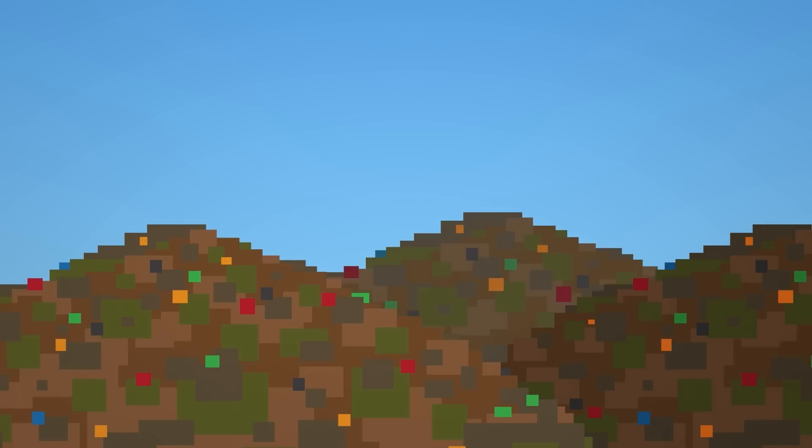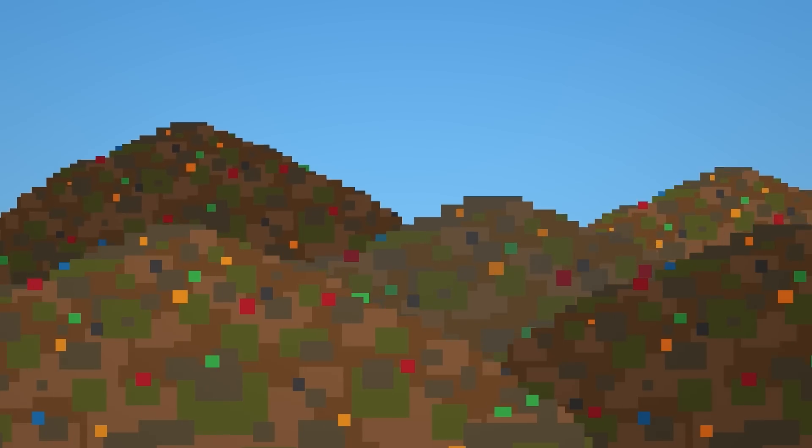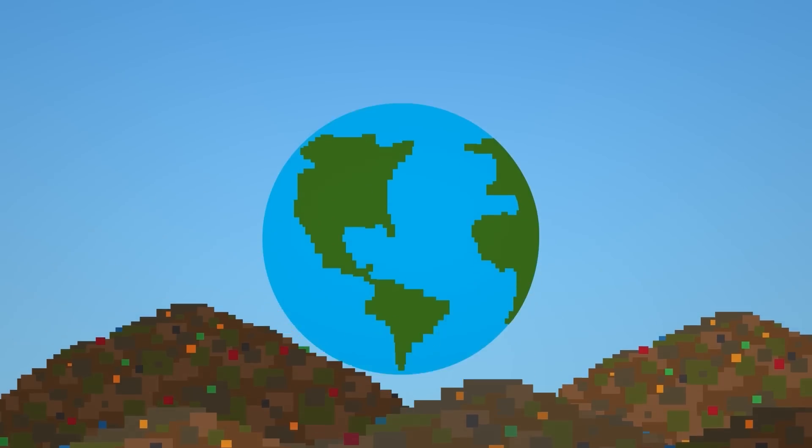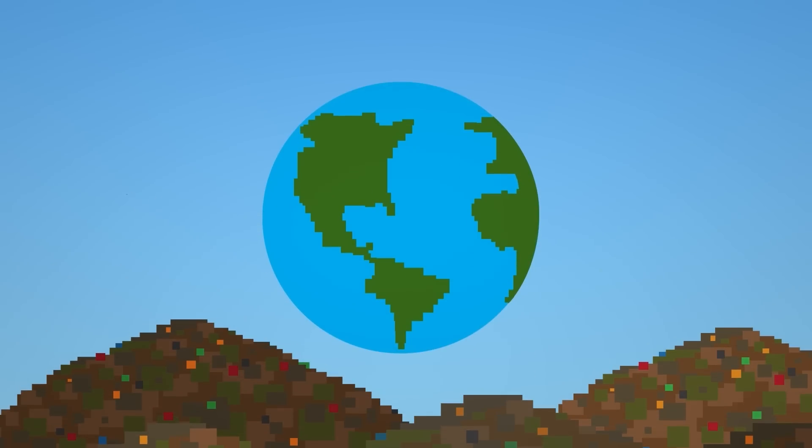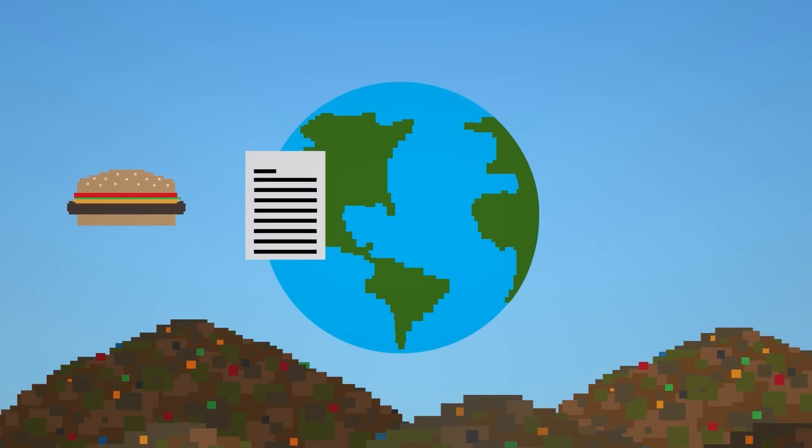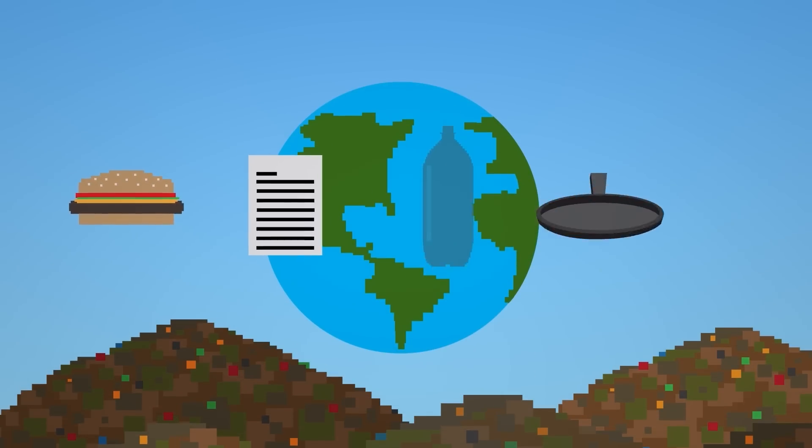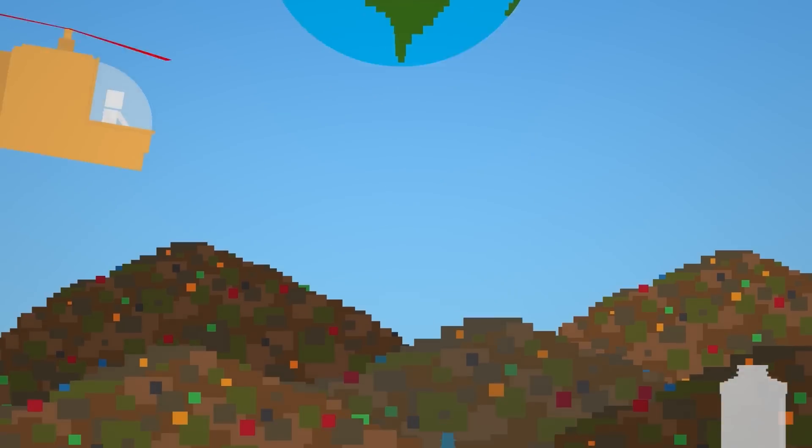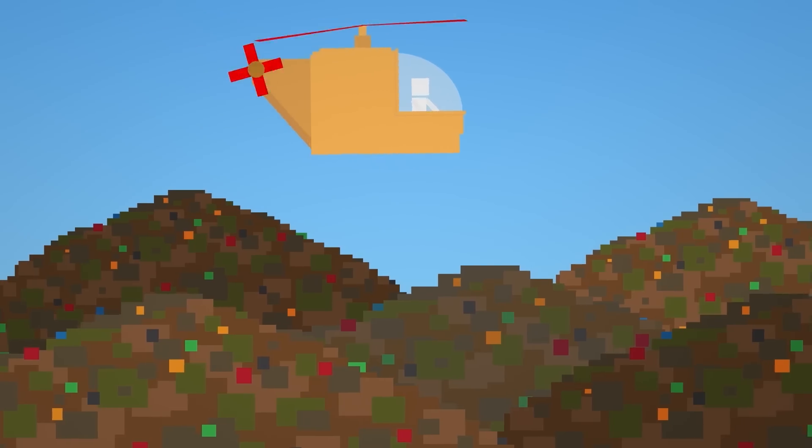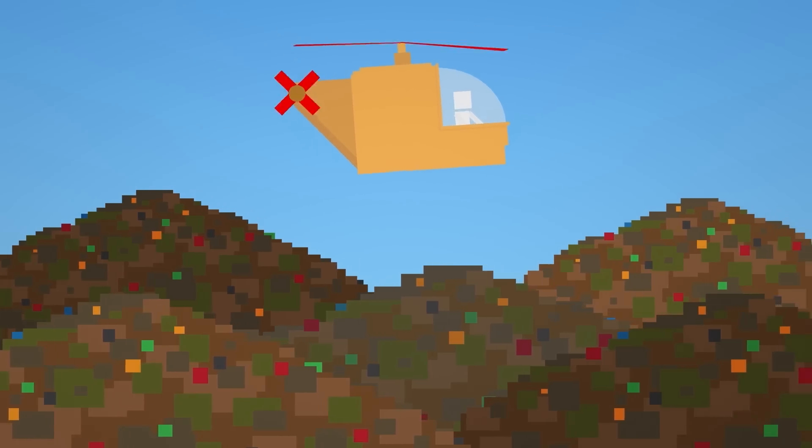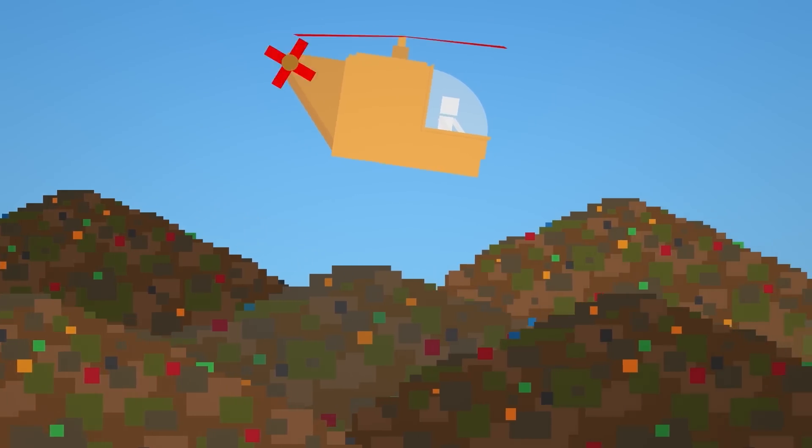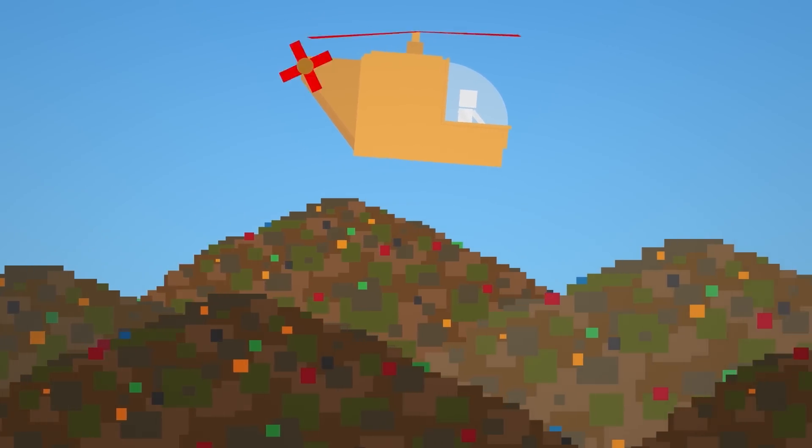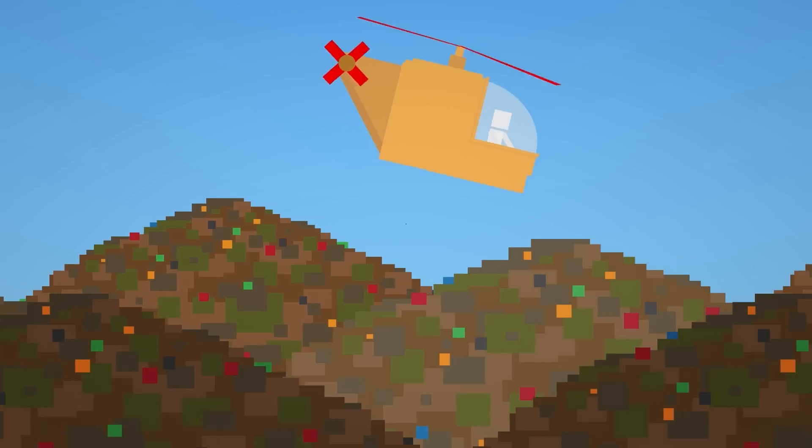Each year, over 2 billion tons of solid waste is created around the world. This includes food, paper, plastic, metals, and glass, among other things. Most of it is put into an open dump or some form of a landfill, where it is left to sit or decompose over time.